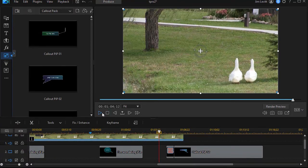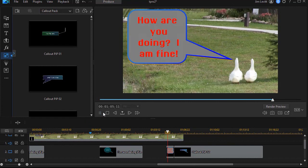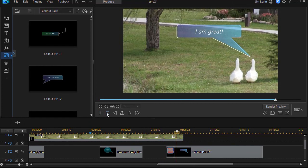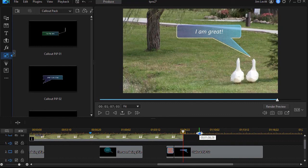So that's one way in which you can use, modify, and customize speech bubbles found in the callout pack of the PIP designer in PowerDirector.